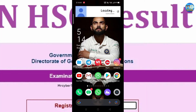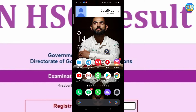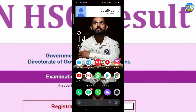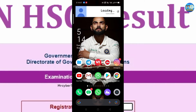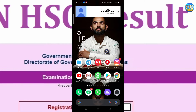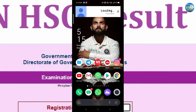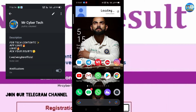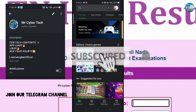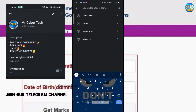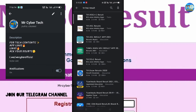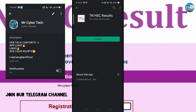First of all, you will see the 12th results in this video. You will be able to see the SMS. How do you see this video? When you want to have a link, you will download the application. If you want to click on the link, you will be able to search your TNHSC results. If you have the link in the description, you can find results. Click plus one and second place is plus two.